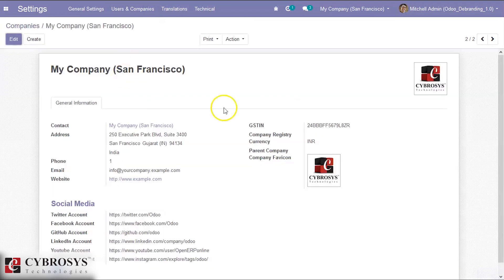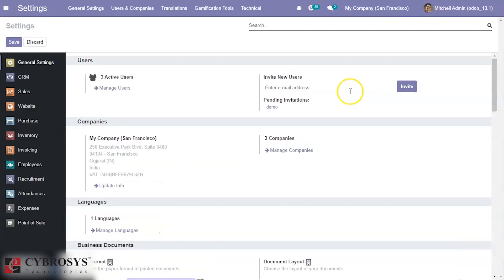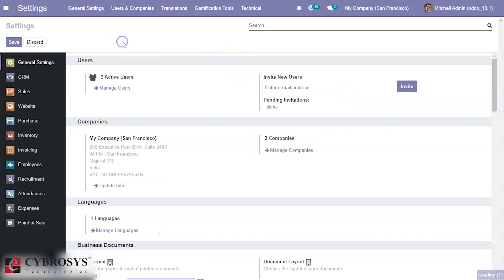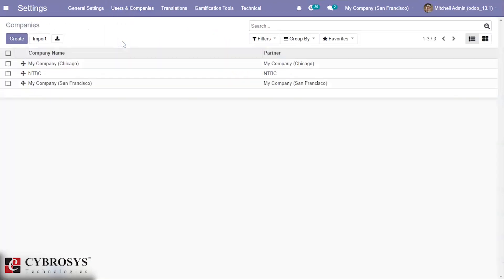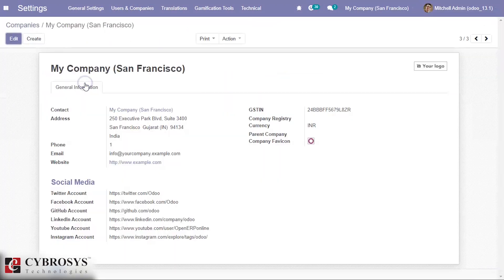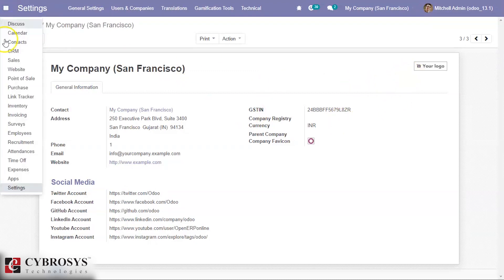Inside the Company settings, we can set the company and the company logo. Here we set our company logo, and we are entering to our POS.